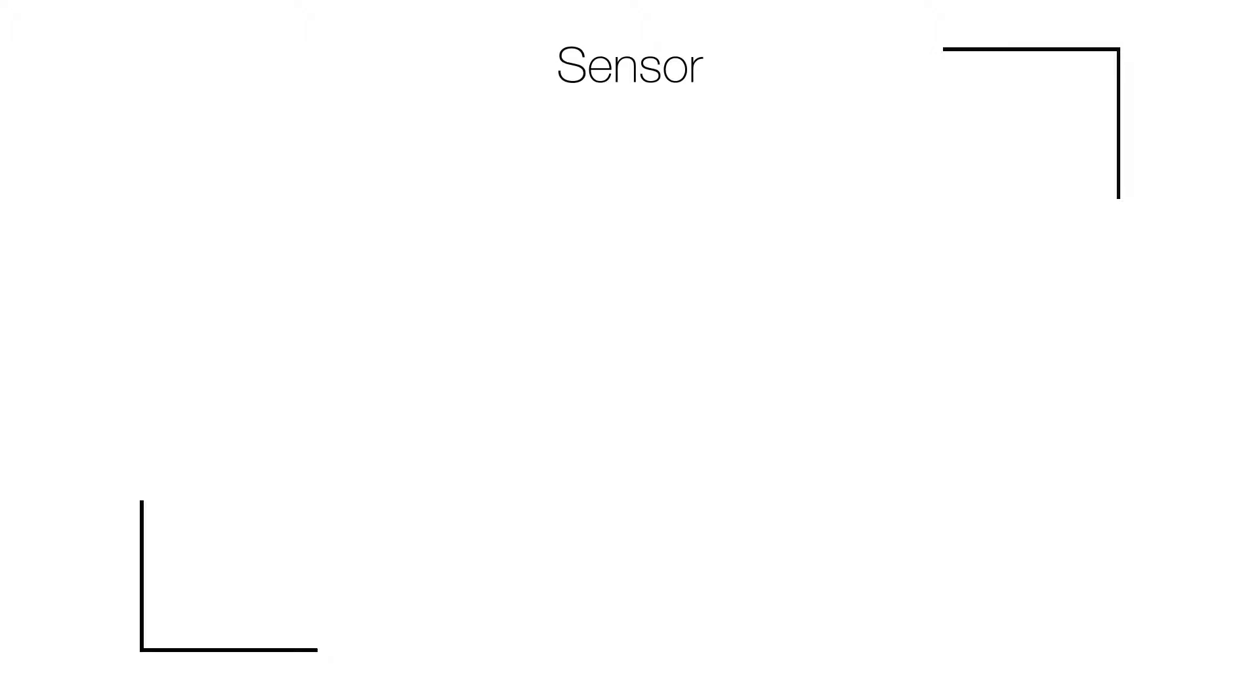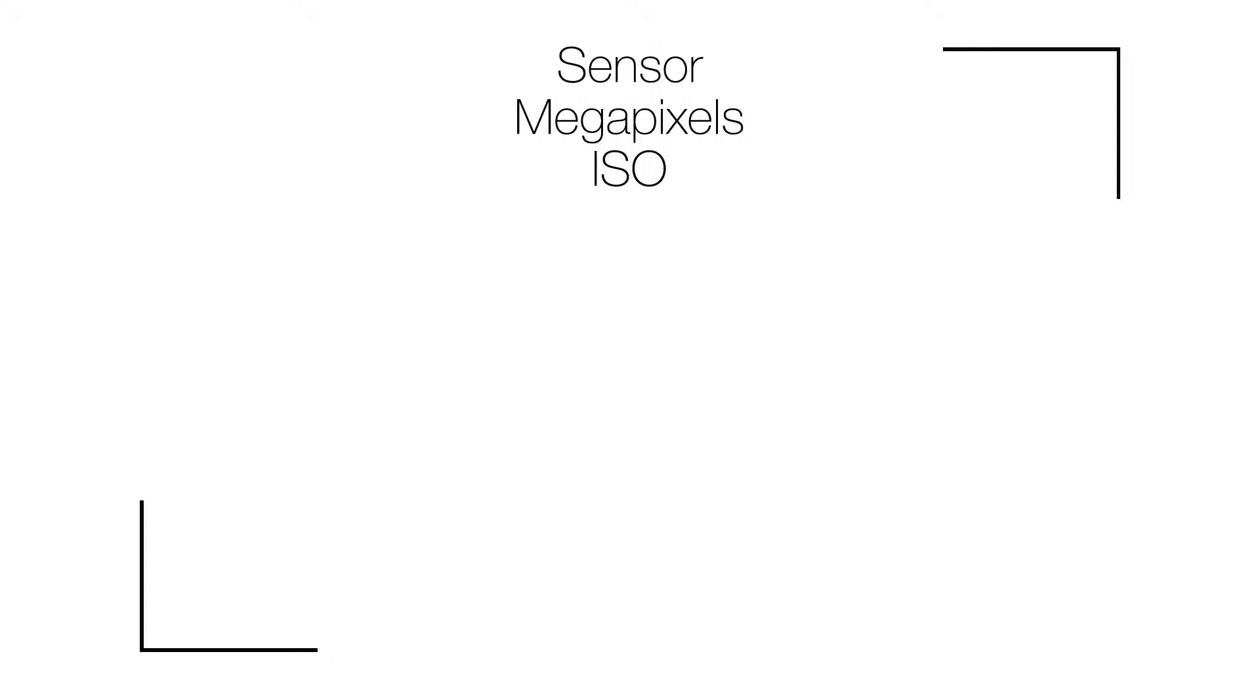Megapixels: the more megapixels you have, the more details you will have in the shot. ISO: how the camera handles light, specifically in low-light situations.